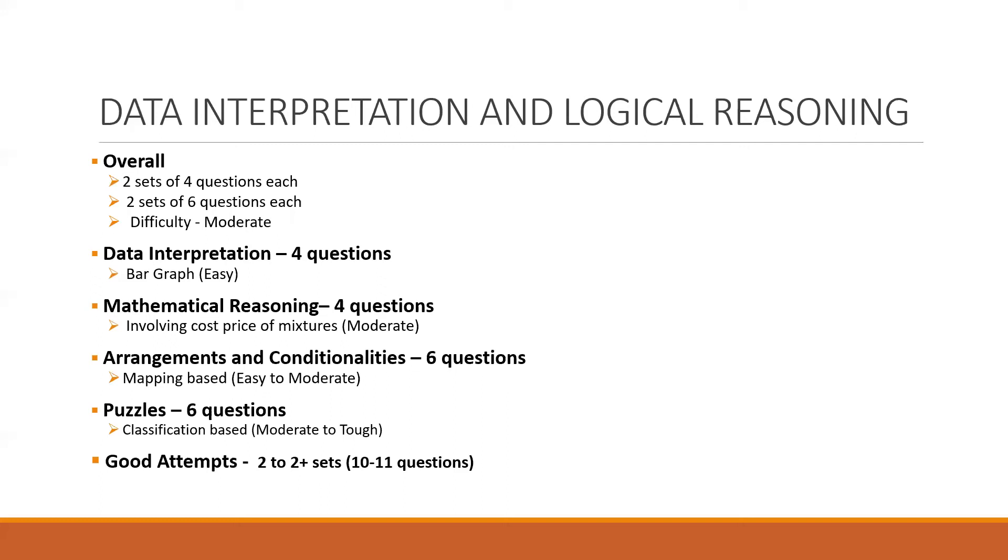Now the mathematical reasoning also had a set involving cost price of mixtures. It was a four question set and it was considered as moderate difficulty level. And the remaining two sets were of six questions. Each one was mapping based type arrangement question, and the other one was classification based. So people were to be classified in that puzzle based question.